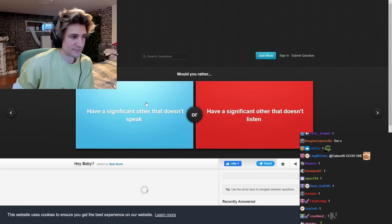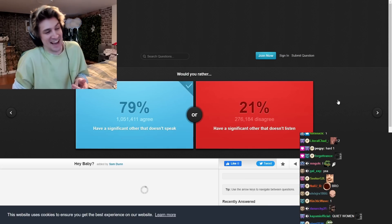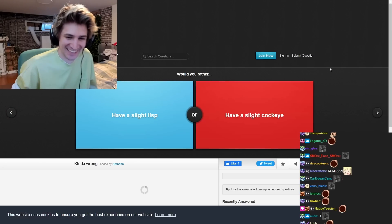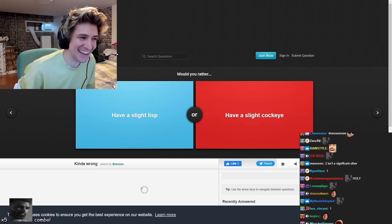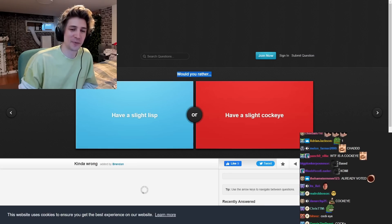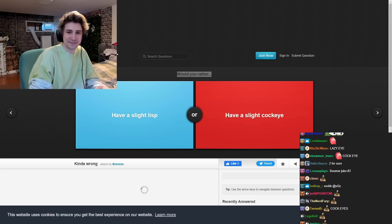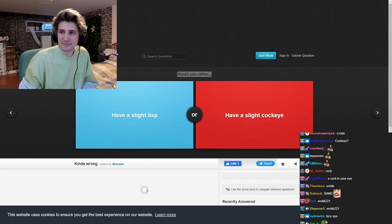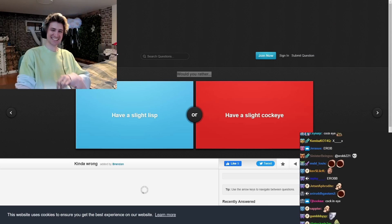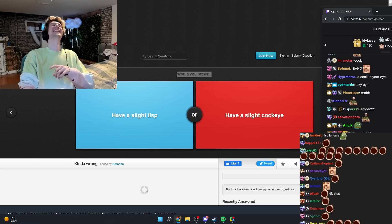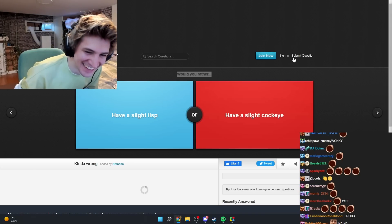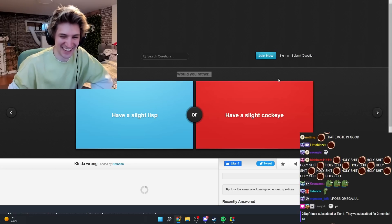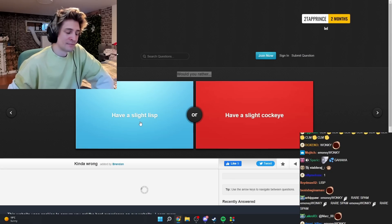Interesting. Would you rather have anything other that doesn't speak it and it i mean dude i'm not even looking at the second answer three guys i'm not even i'm not even looking at the second answer. I already voted. Would you rather have a slight lisp or a slight cock eye. What's a cock eye? That's great. I'll do a lisp.